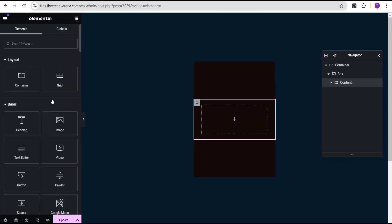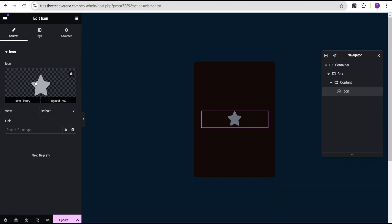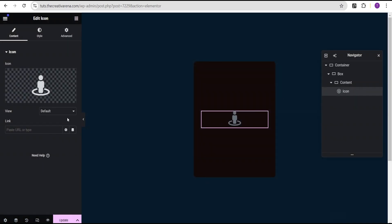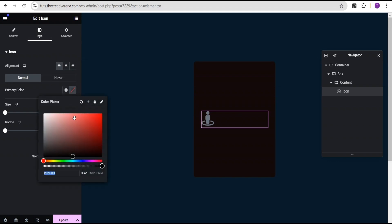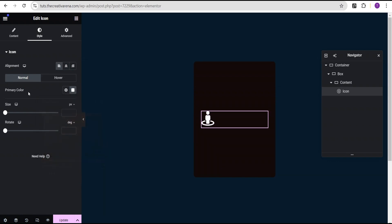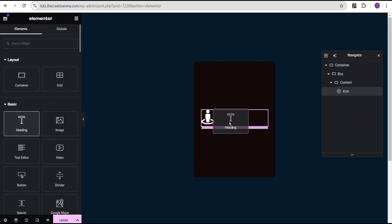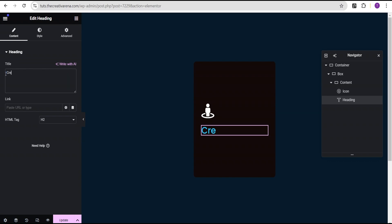Then I'm going to click on this plus icon and drag our icon widget here. I'm going to come over to the icons and select this icon. Then I'll go to the style option, align it to the left, and for the primary color I'm going to set it to white. Next I'm going to drag the header widget and drop it right below the icon, and for the text I'm going to call it Creative Box.